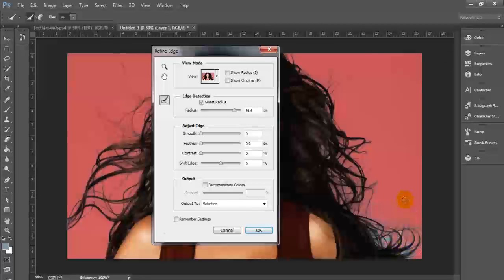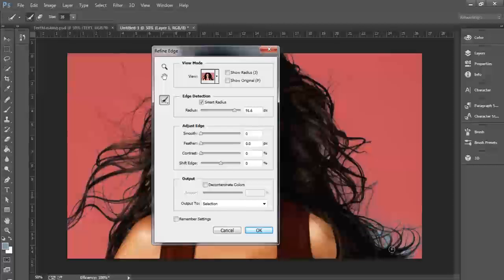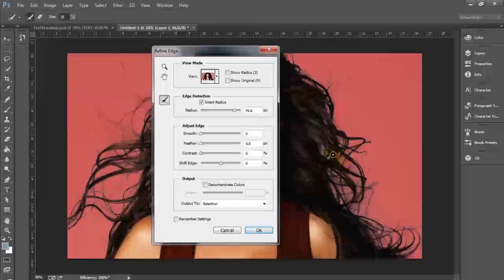And you can see this is actually doing a good job of getting rid of most of that extra color that we don't want. But it's not going to do the job on its own — we're going to use other tools within Refine Edge to finish the job here. Smart Radius is going to do most of our work for us. And as you can see, using the Smart Radius brush actually did most of our work for us.